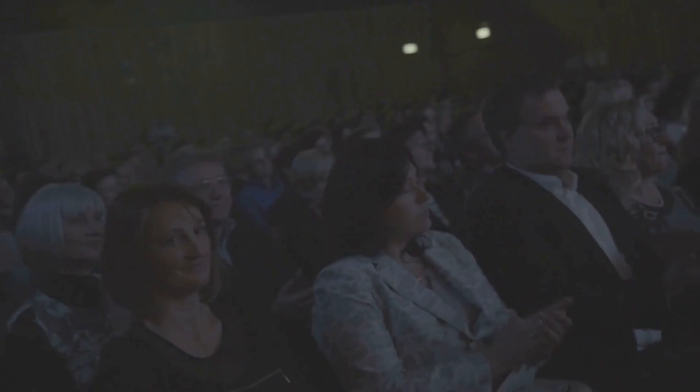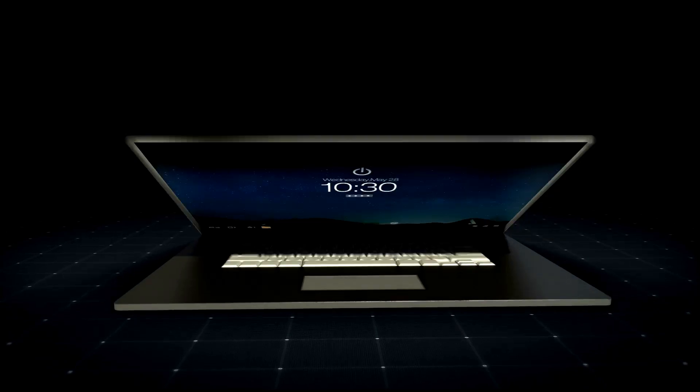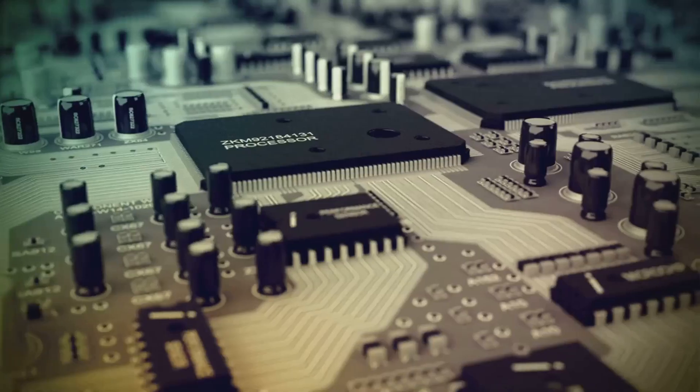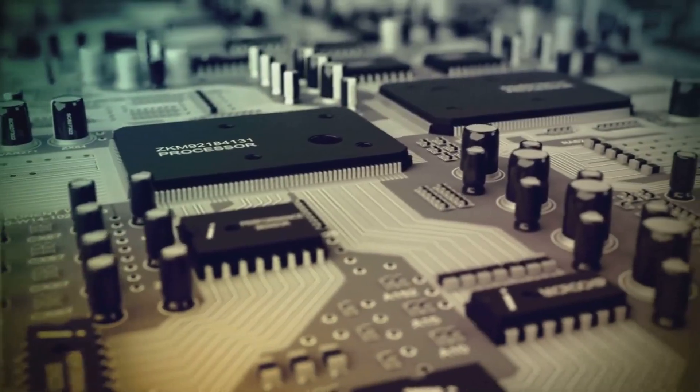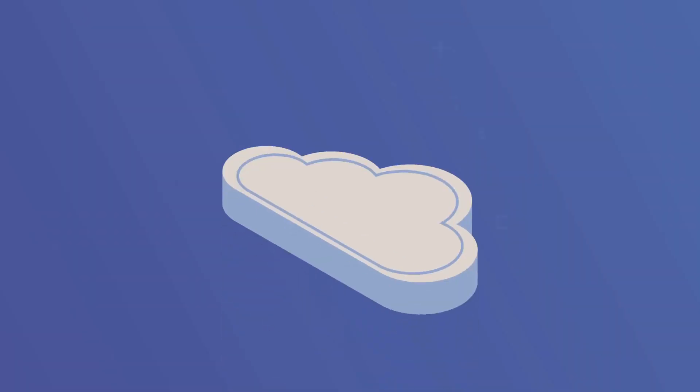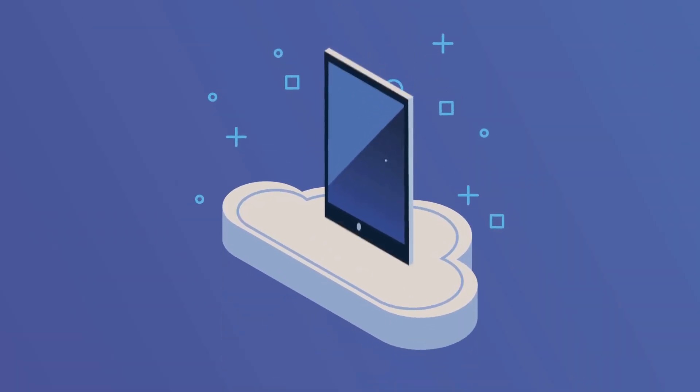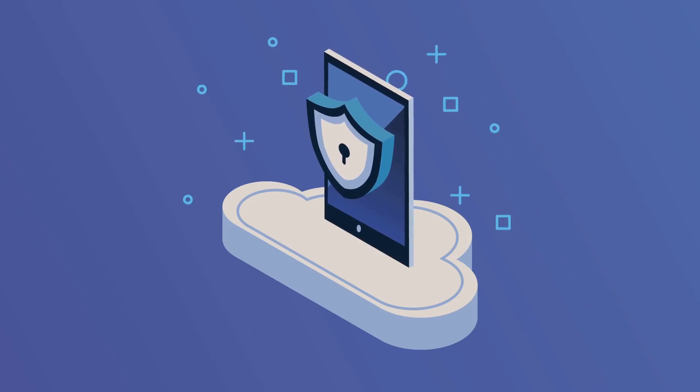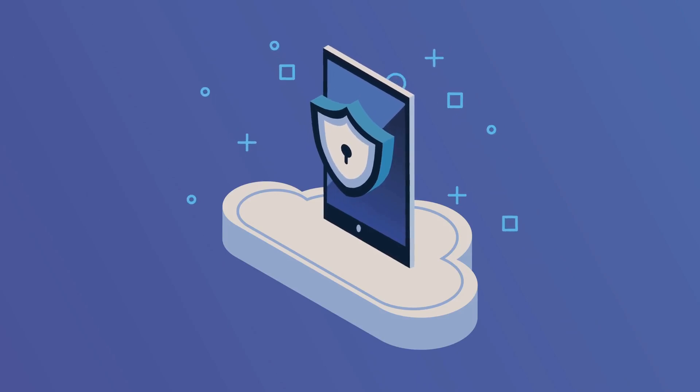The tech world is buzzing. A new player has entered the game. Qualcomm's Snapdragon X Elite processor is here and it's shaking things up. This isn't just another chip, it's a statement. Snapdragon is coming for the crown, aiming to redefine what we expect from our devices.